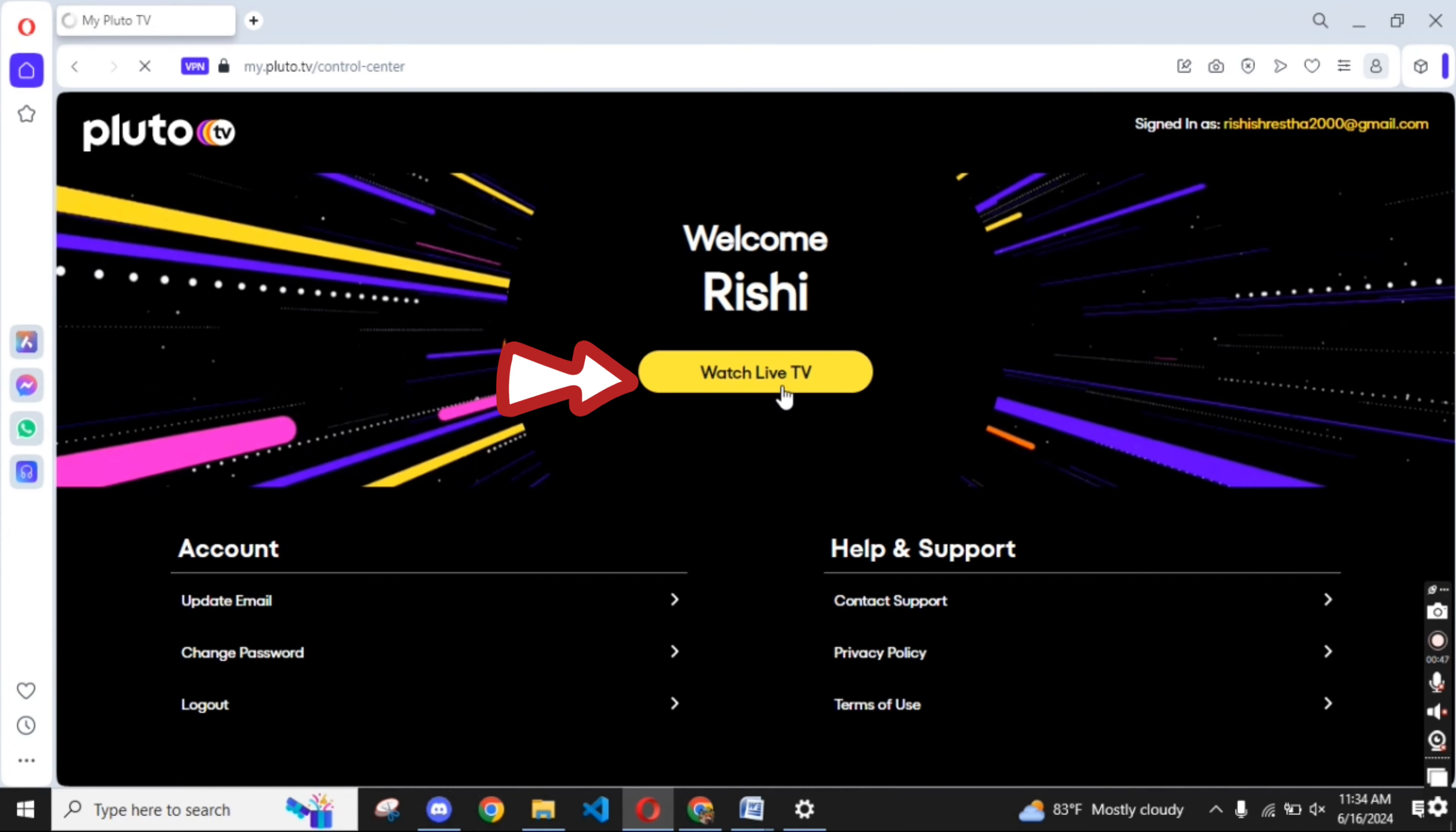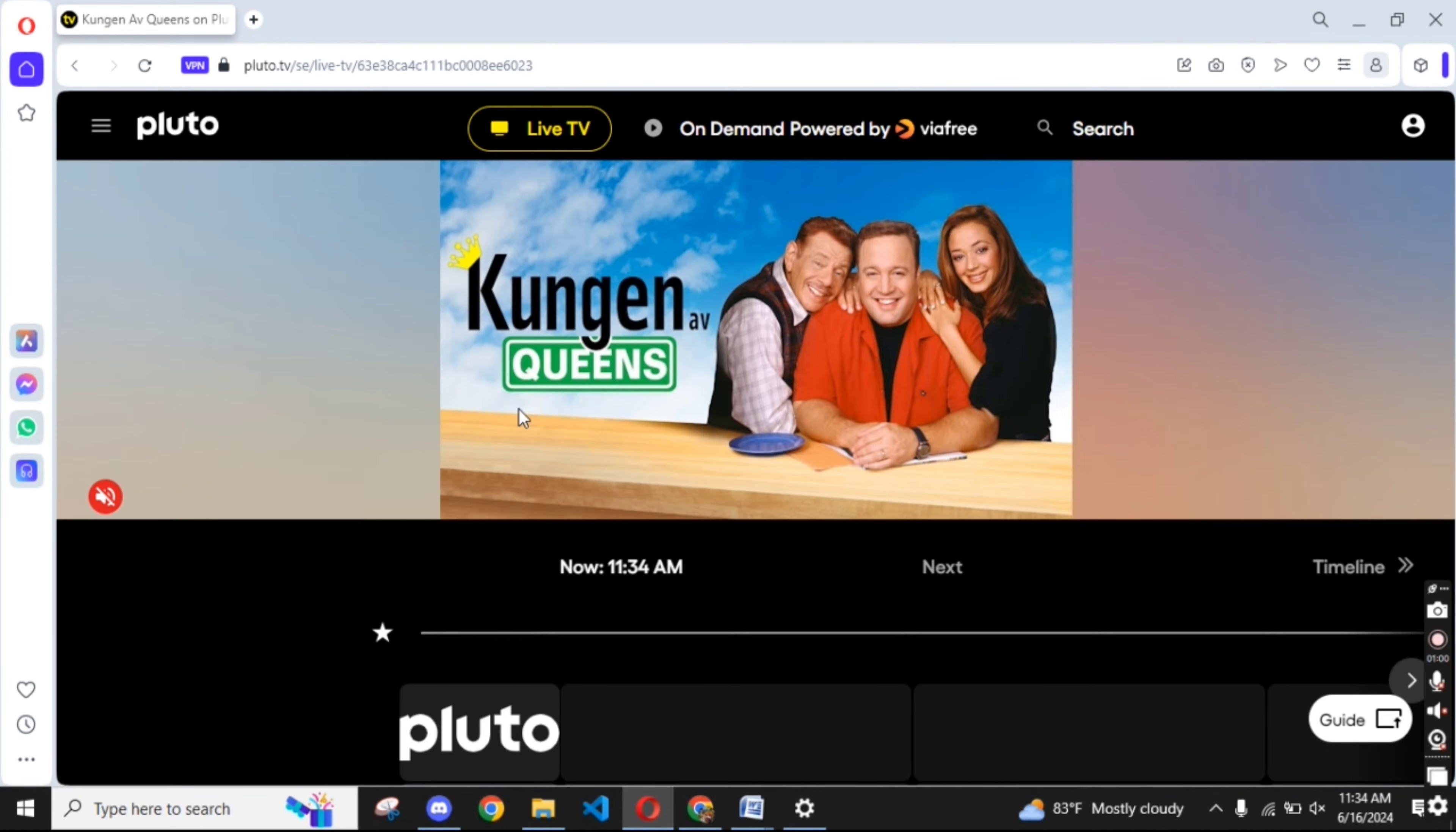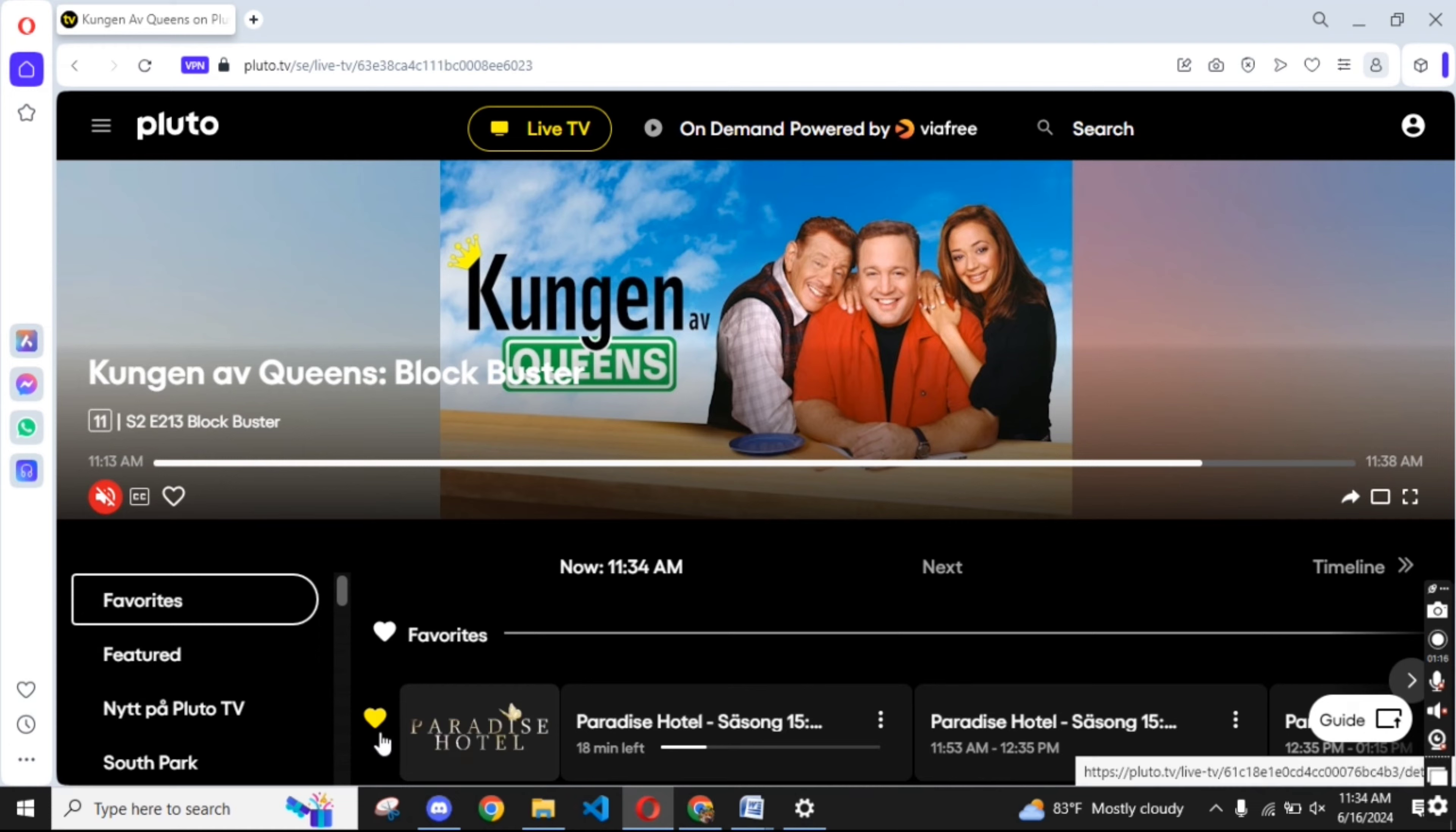Click on Watch Live TV option. On the next page, tap on Favorites option at the left-hand side of the page. The movies or TV shows that you have added on favorites will appear on the screen.